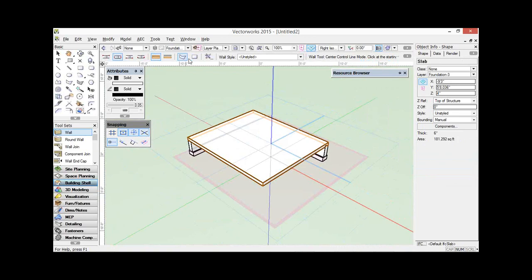In Vectorworks 2015, you can assign individual parts of the wall to finish at different levels, which you can't do with a layer.